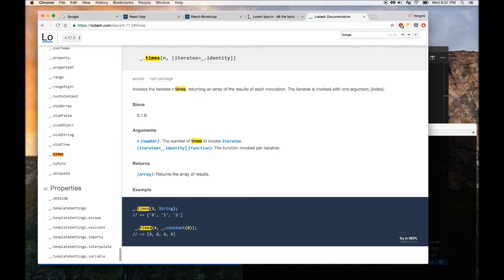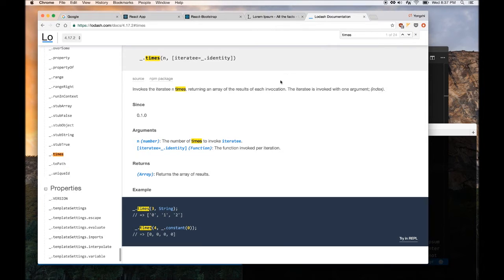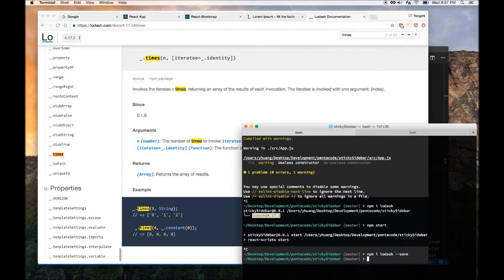So, you know, if you do a string, if you say a string and then first variable is three, it will just do it three times. It's very useful if you want to repeat something x amount of times.